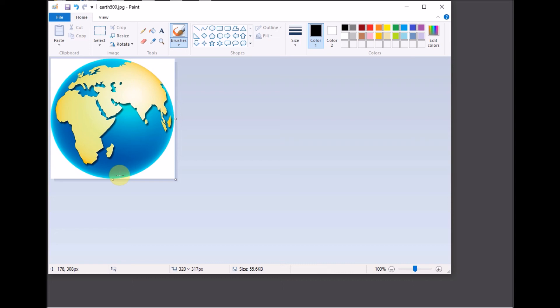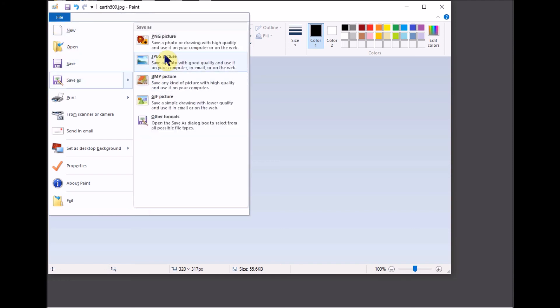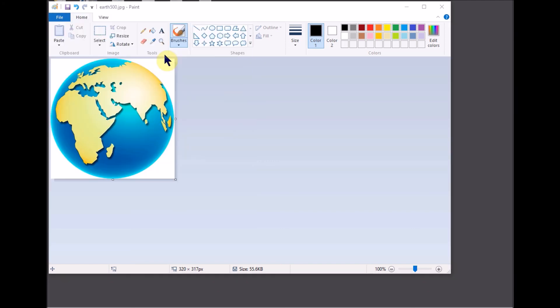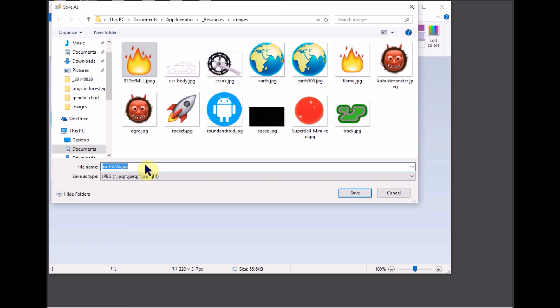Now we want to save a copy of this JPEG image so tap file save as and choose JPEG picture. Tap in the file name text box, name your image copy and tap the save button.